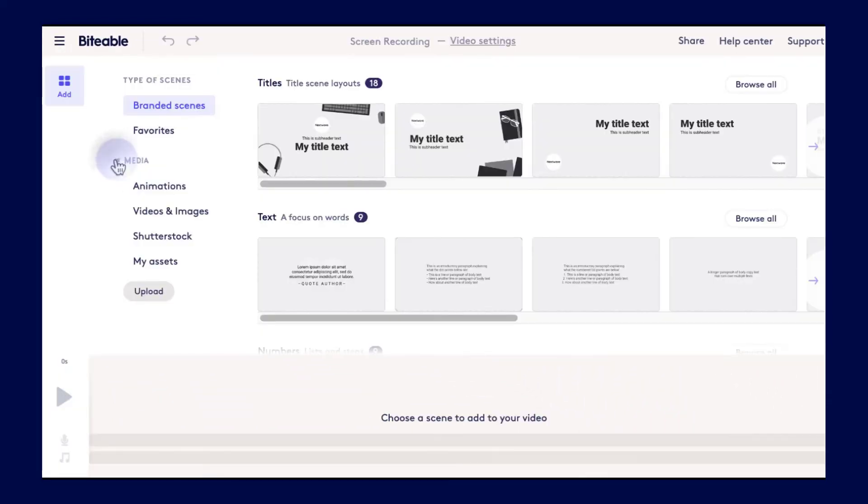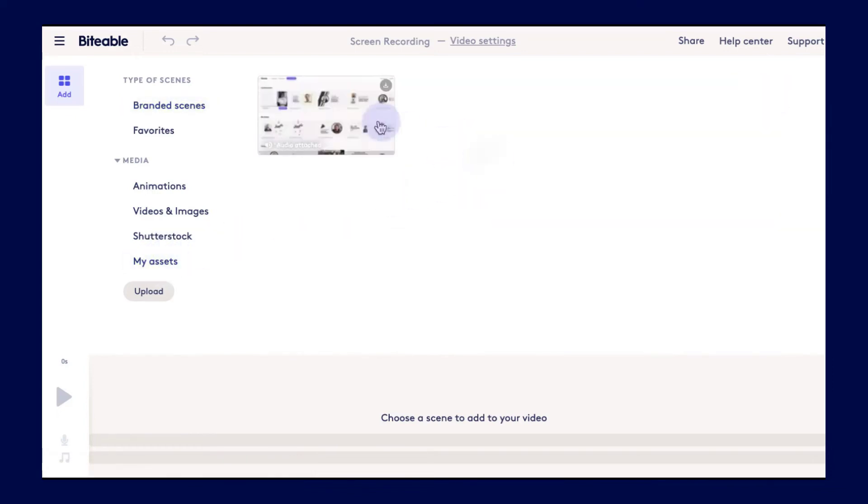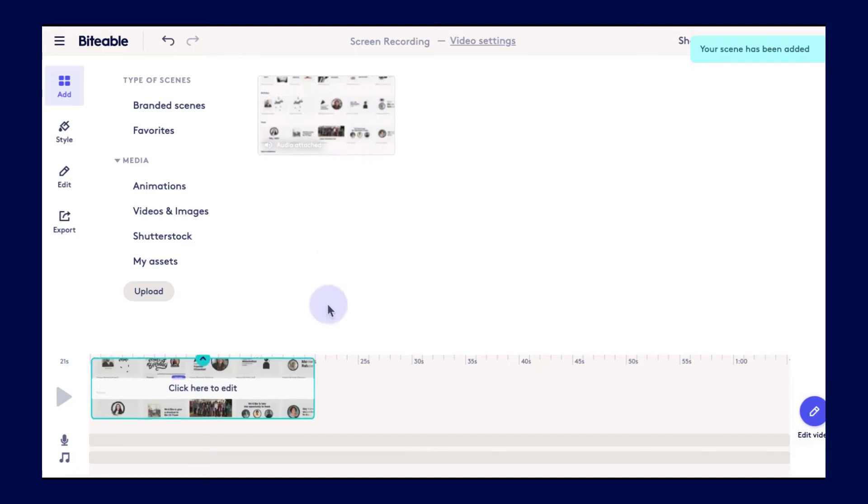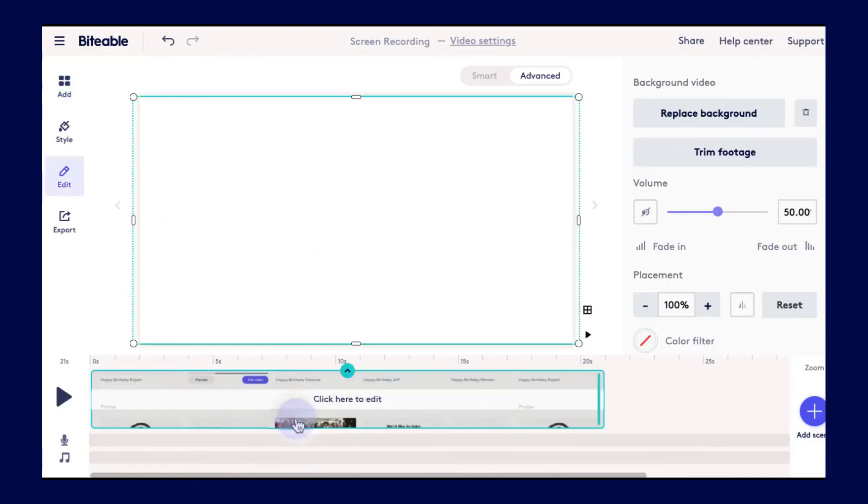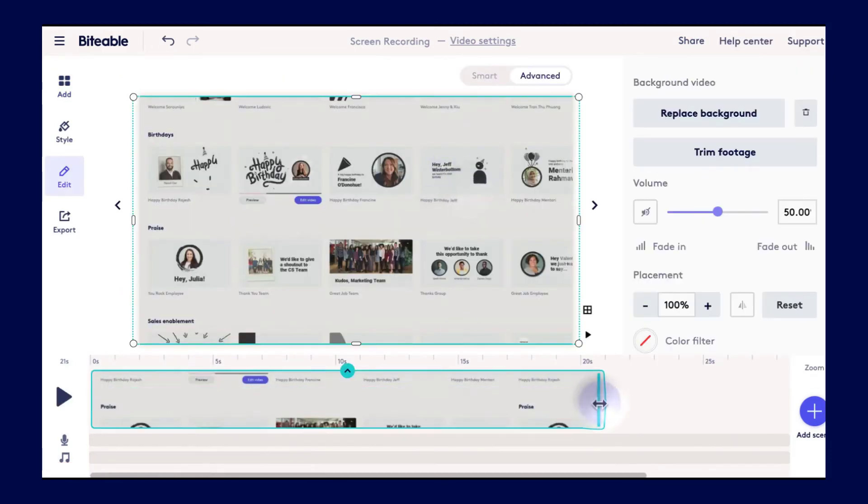When you're done, add your favorite takes directly into your video. You'll find all your screen recordings in an easy to find folder in case you want to use them again. You can easily trim the recordings once added to your video.